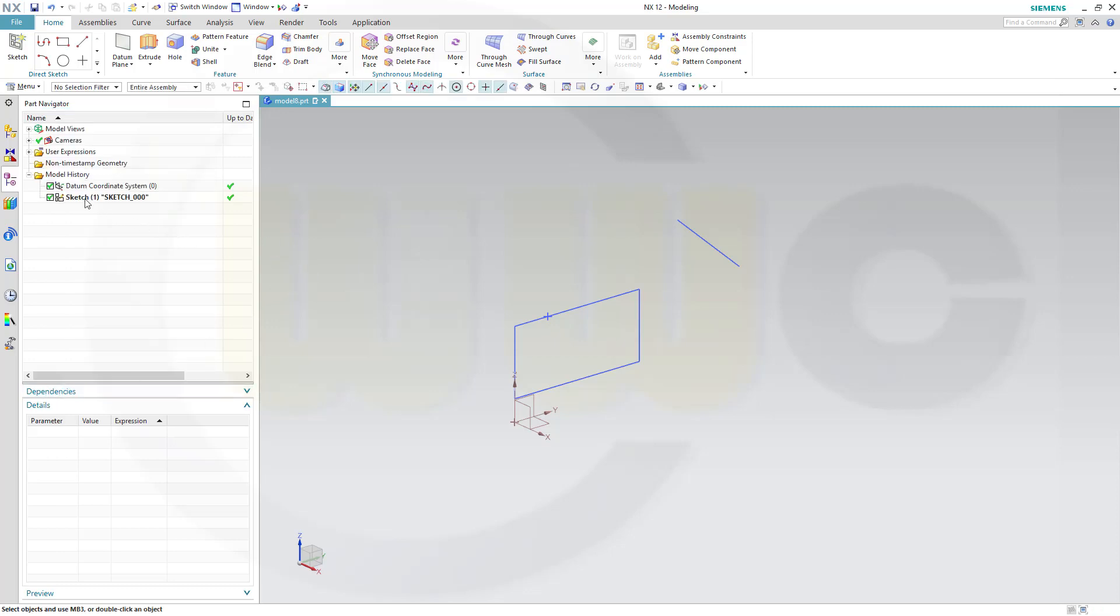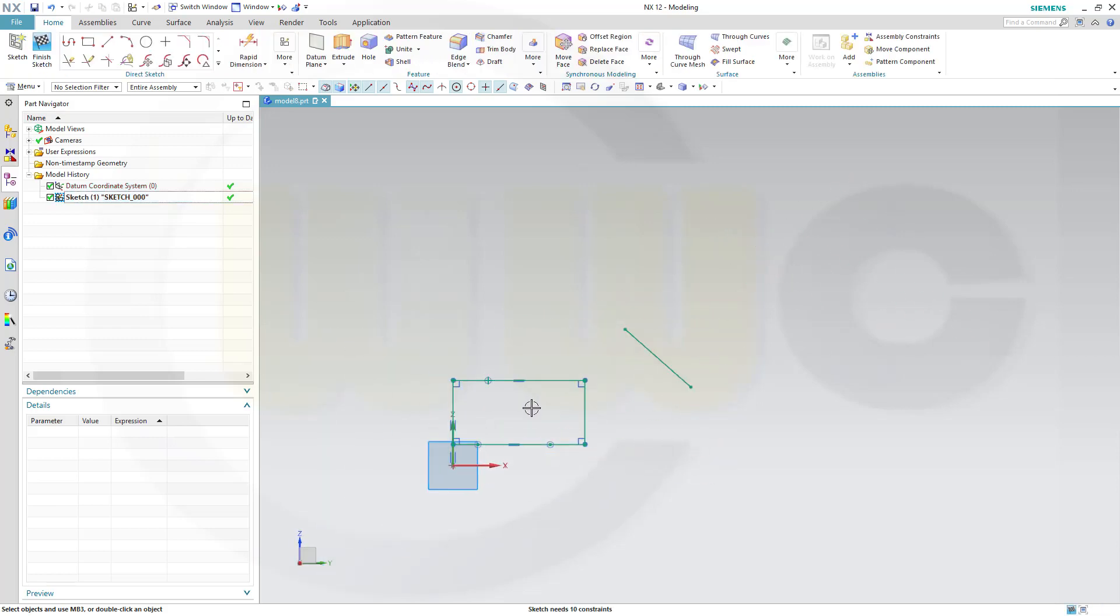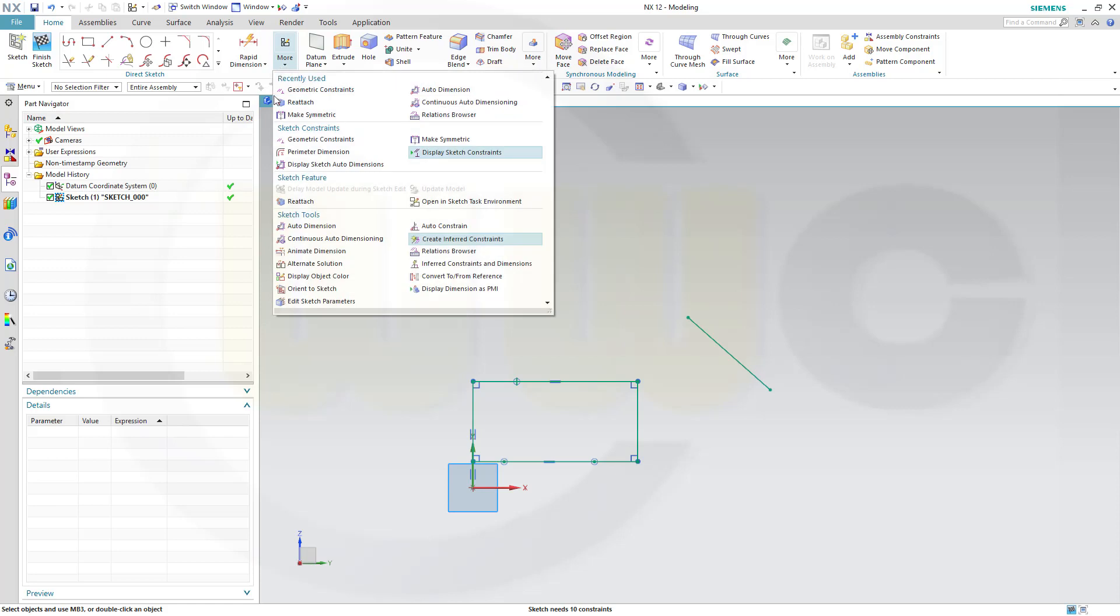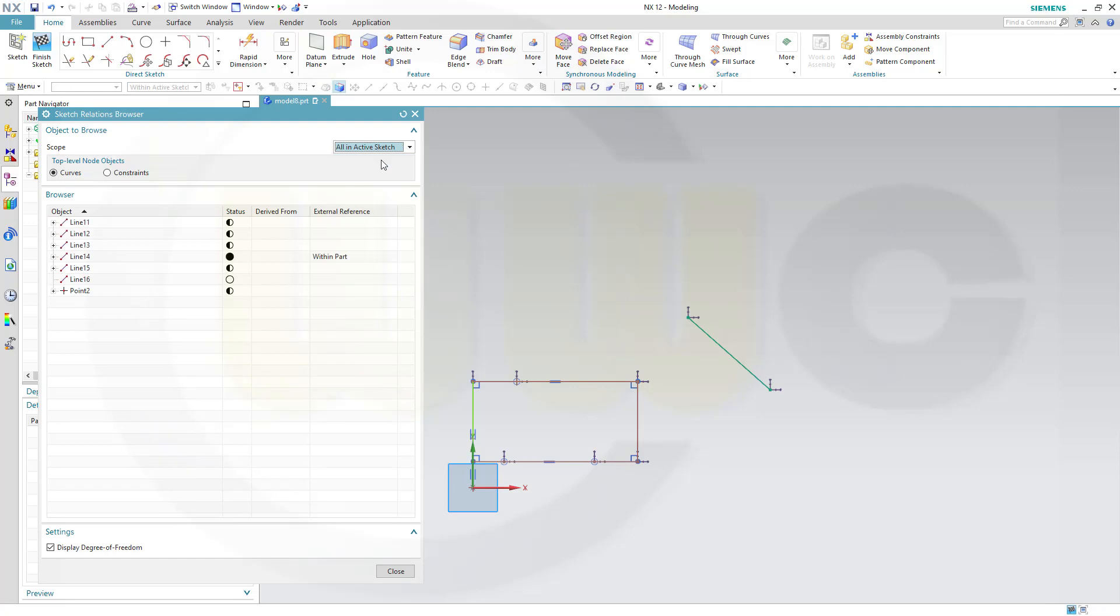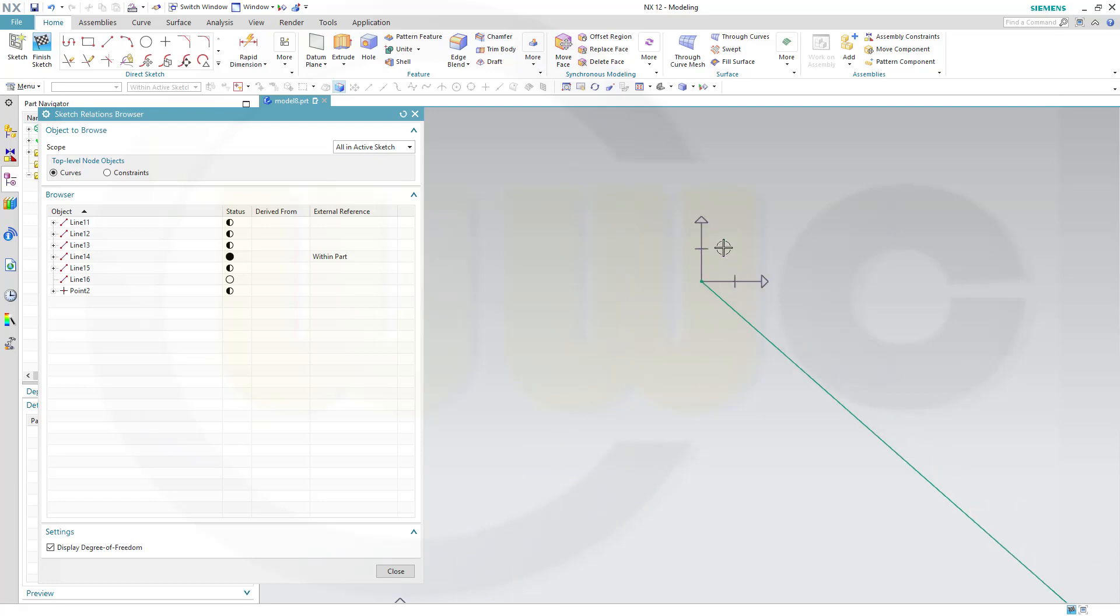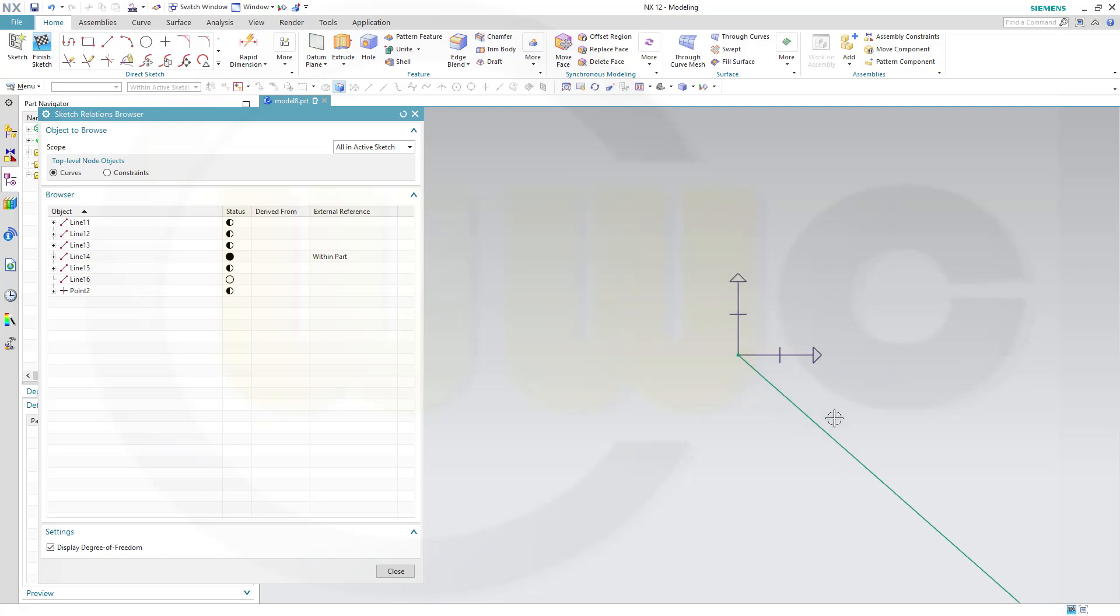Now, if I go to that sketch, and it was drawn with deactivated auto-dimensioning, and then your relations browser, which is under More, right here, you can go for All Active Sketch, will show the status of every element in the sketch. And there's another switch, which activates the display of the degrees of freedom of those elements.